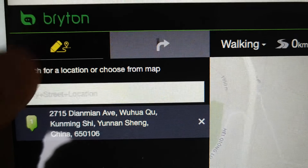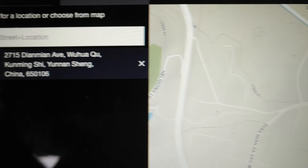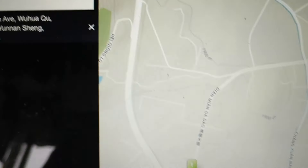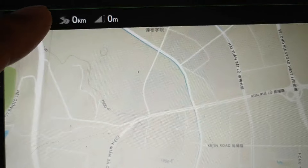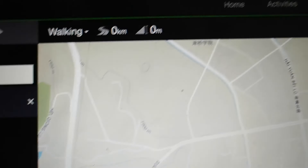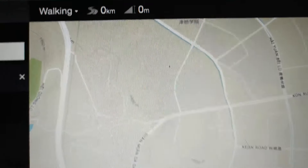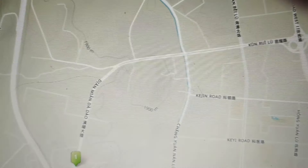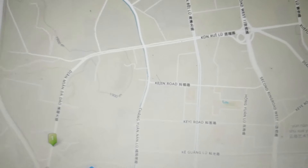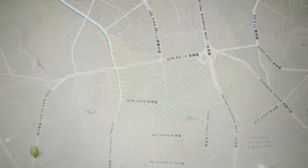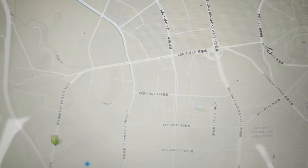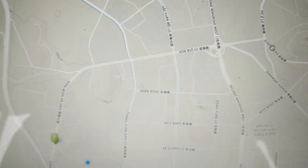I want to create a route with Brighton. I'll put it in the location right there, and I have it walking. I had it set to drive me, but it doesn't matter. So I want to go from number one to here — look what it does. Look at that.